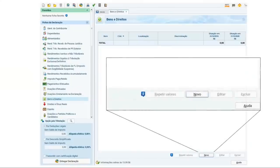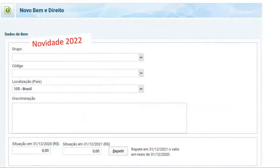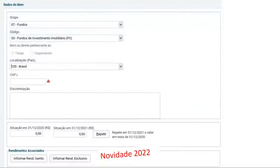É o mesmo procedimento que você vai usar para declarar a sua casa, o seu carro, ou qualquer outro bem ou direito que você possua. Fundo imobiliário é um dos seus bens. Vai lá, clica em novo e abre a ficha que tem as novidades do ano de 2022. Até o ano passado você simplesmente colocava o código do bem ou direito. Agora a Receita separou em grupo e código. Para este ano, você vai selecionar o Grupo 7 — que é Fundos — e especificamente o Código 3, que é de Fundo Imobiliário.